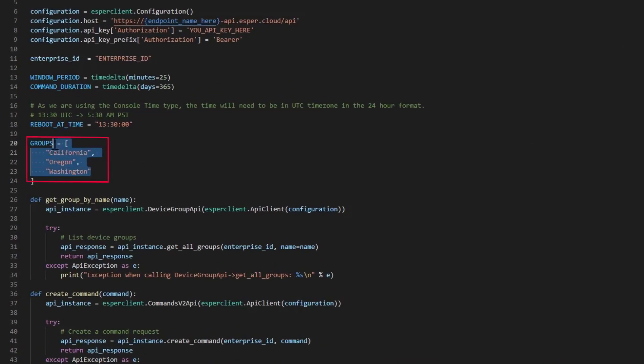Notice the group section here. Our code will apply the reboot to all devices within these groups.